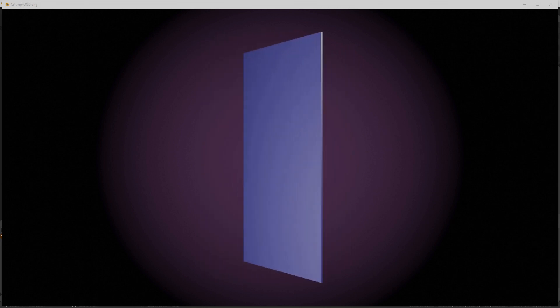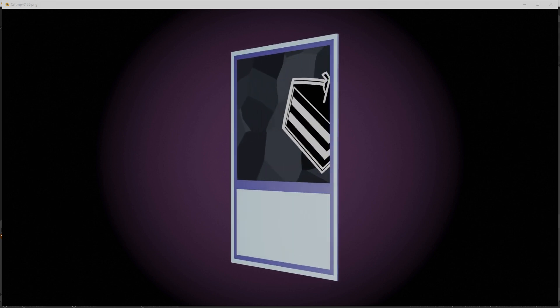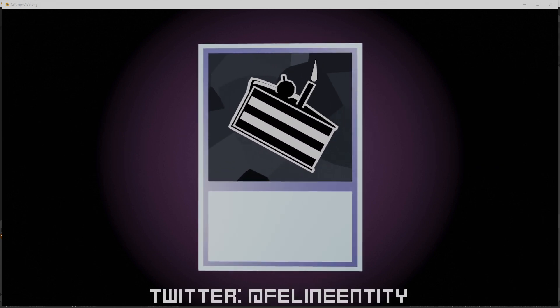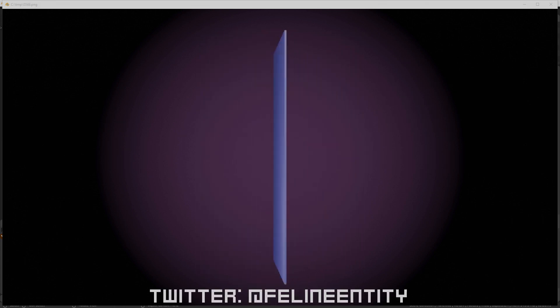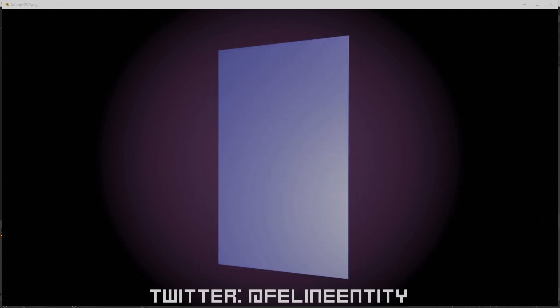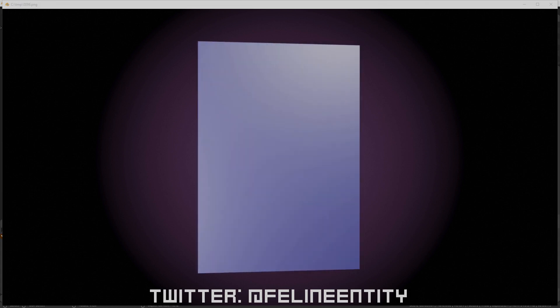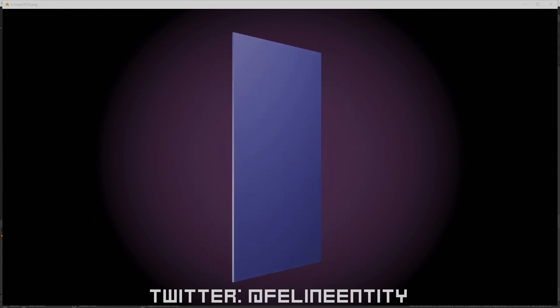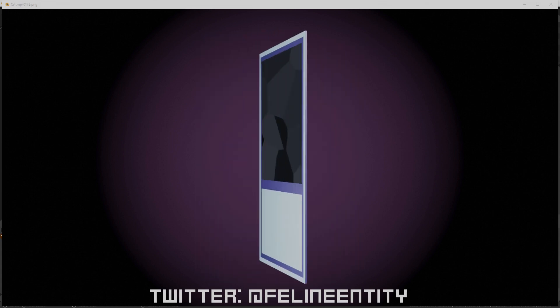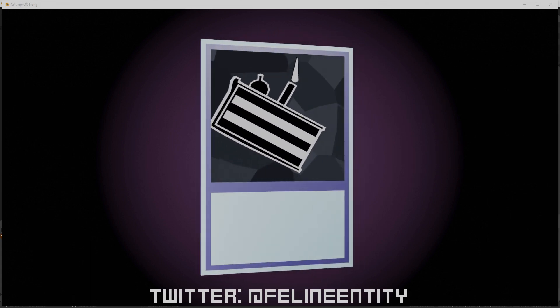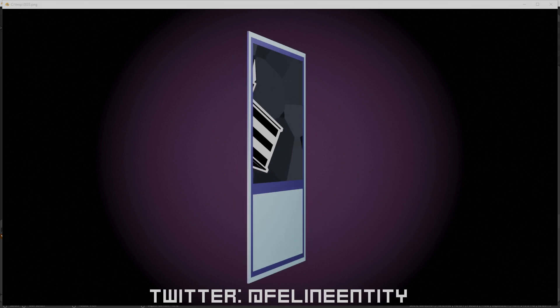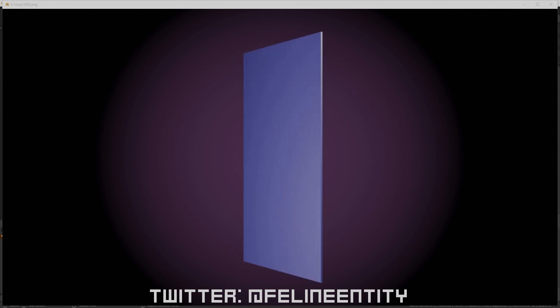I hope you enjoyed this tutorial I would love to see your own trading cards. So make sure to add me on feline entity on twitter. You obviously can do a lot with these cards with whatever you put in the background. So I'll look forward to what you make. Bye.